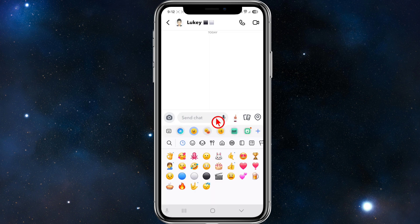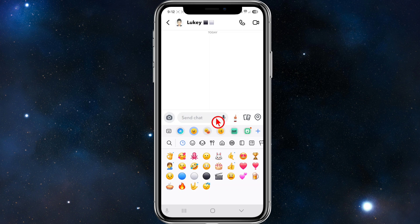You can try to clear recent stickers by using others. Snapchat prioritizes recently used stickers, so send or use other stickers multiple times and they'll push the oldest stickers down off your recent sticker list.